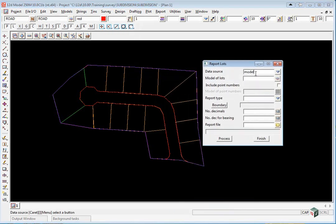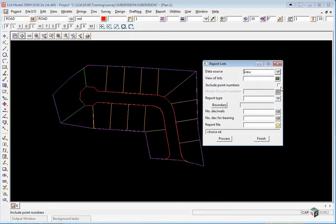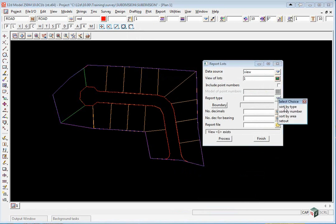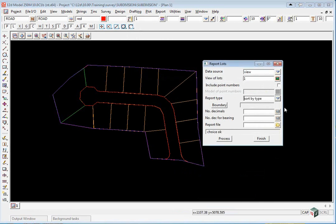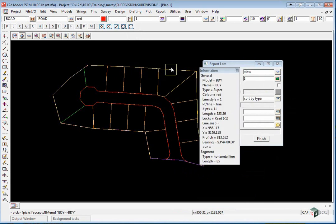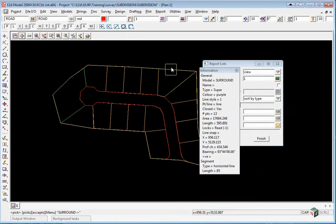The data source will be view and we'll pick view one. The report type will be sort by type. We pick the boundary string, which this is the surround.